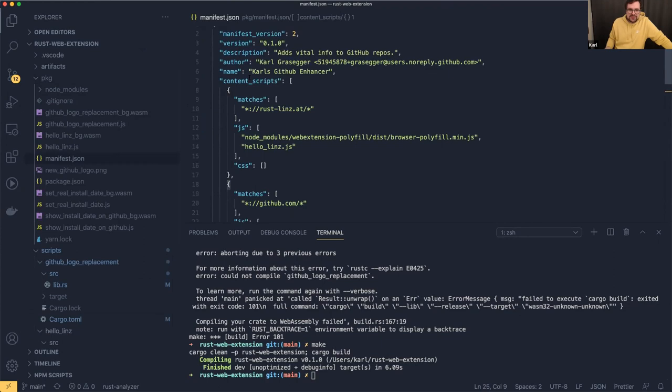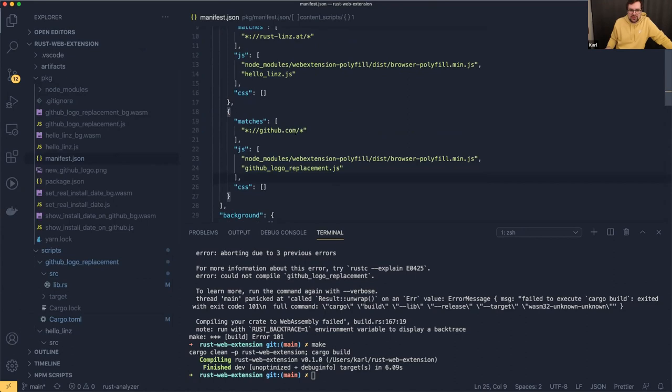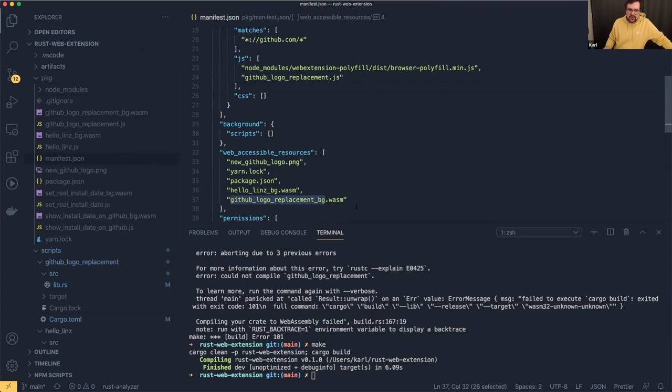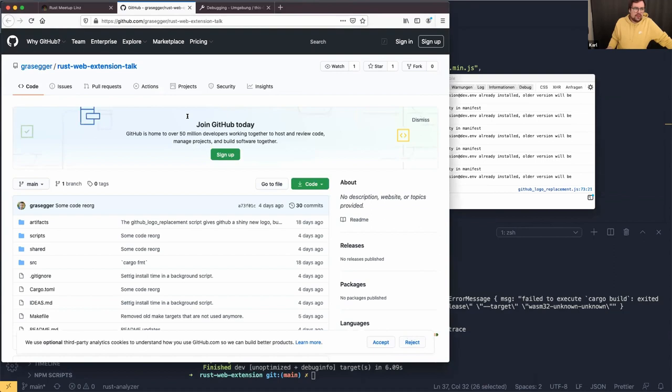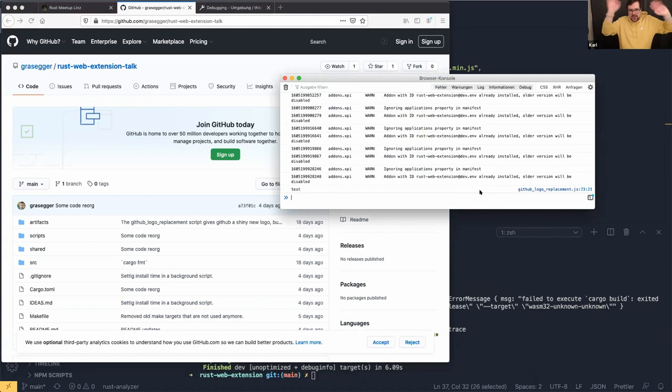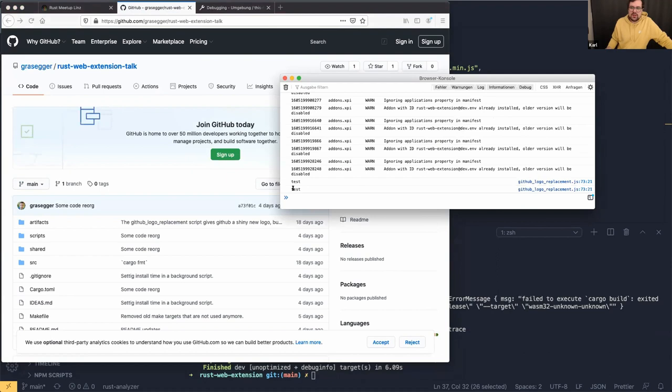Let's look at the new manifest.json. In our content scripts we now have a second object that matches github.com and loads our GitHub logo replacement JavaScript. In the background it automatically generated the WebAssembly and made the whole thing work. Let's go back to Firefox — I already have a GitHub tab open here, and because of some magic — basically live reloading for the extension — it already printed out 'test'. So every time we open a github.com website, it now prints 'test'.